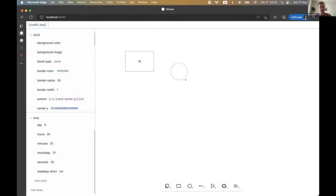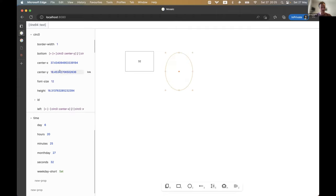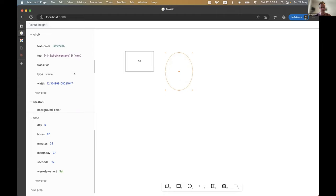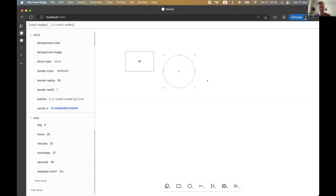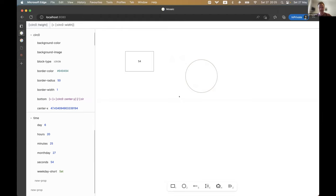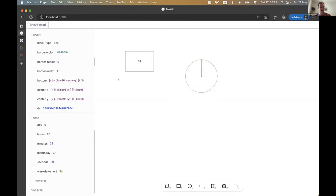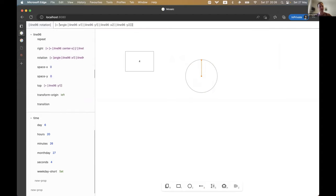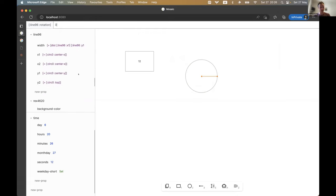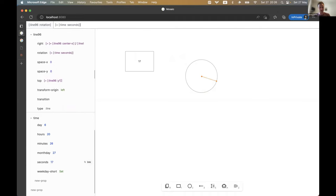Let's say I want to do a clock. I can connect the height with the width to make sure this is a circle. So I can create some constraints this way — though I try to avoid saying 'constraints' because the connotation is a bit negative. So let's make a line and look at its rotation property, which is the angle between the two points. I can connect it to the time — to the seconds — and multiply by six to get the correct offset every time, then subtract 90 because of the initial rotation.